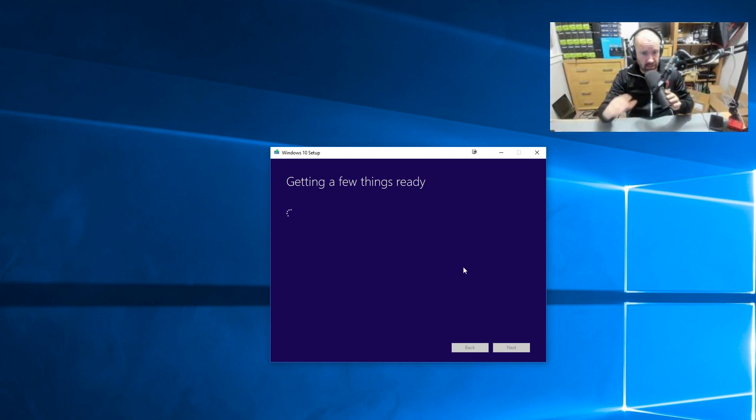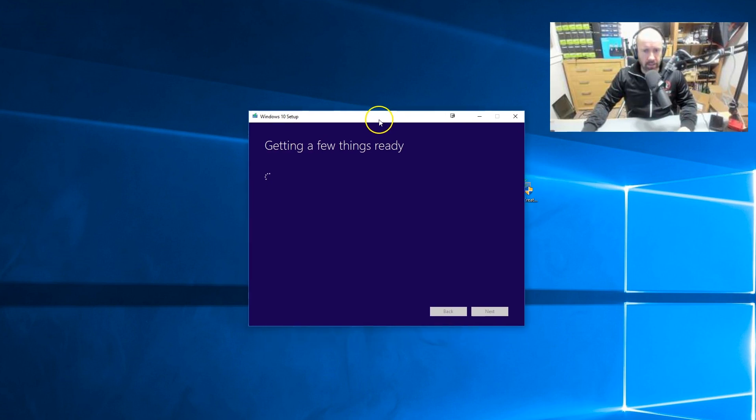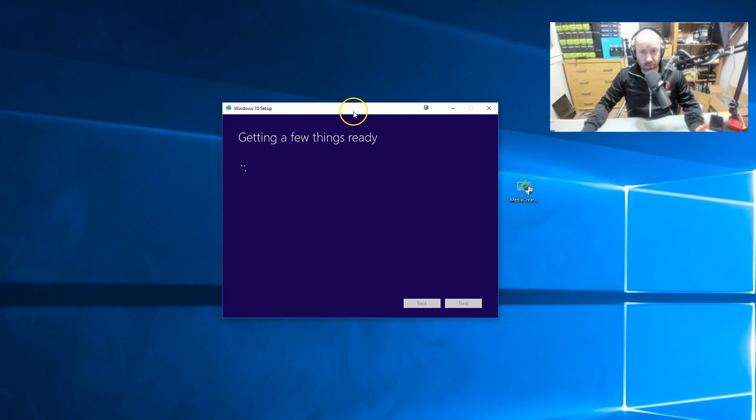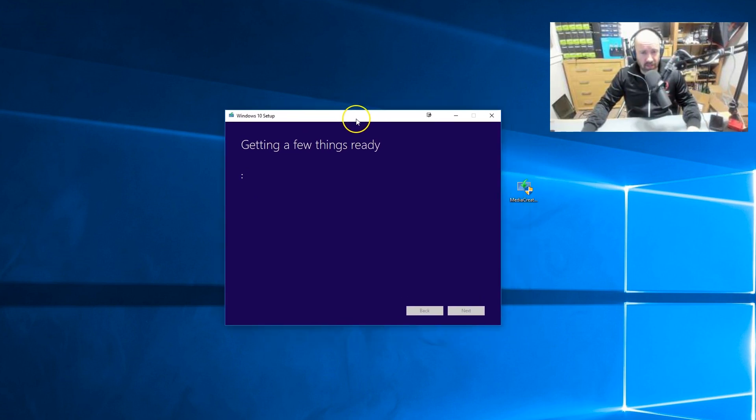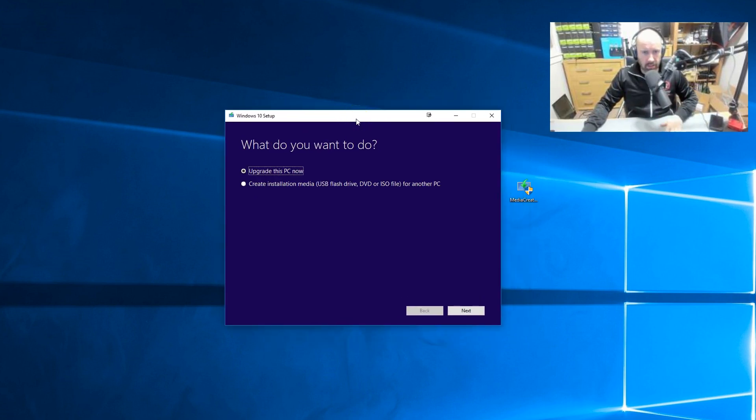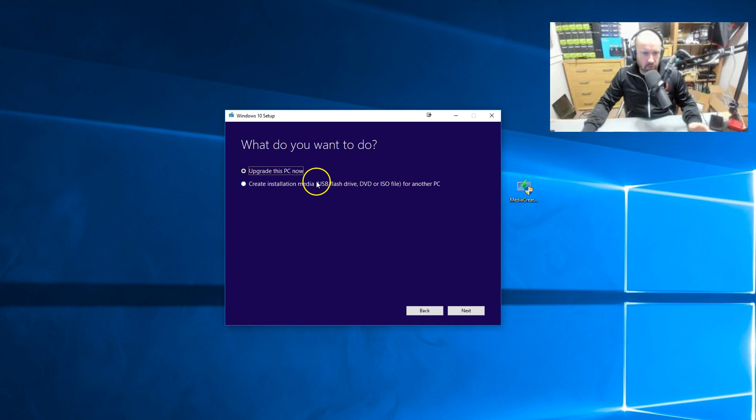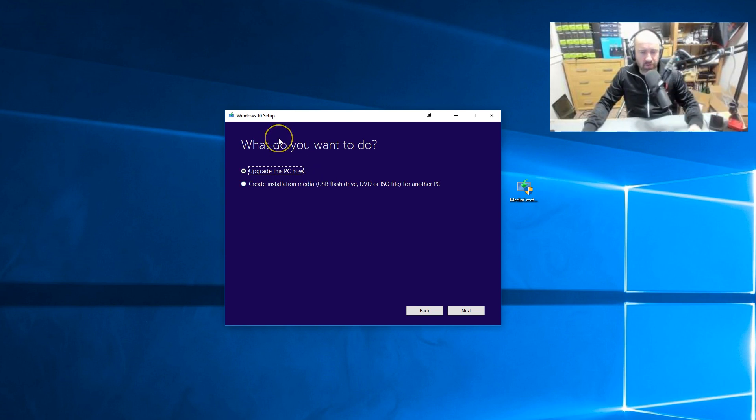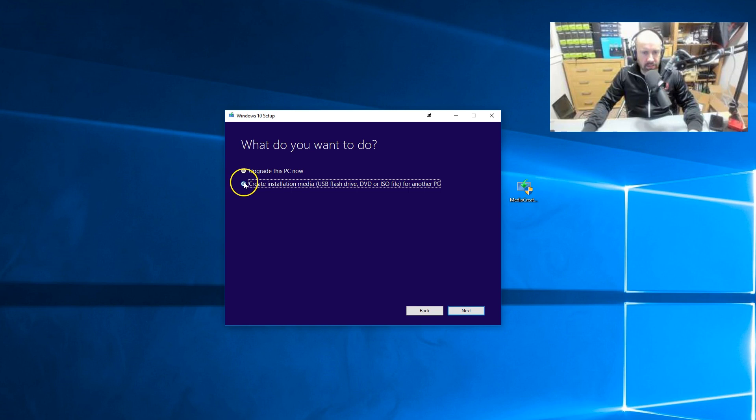And this is in real time. You can see exactly what is happening here. It isn't time consuming at all. It's very quick. So you've got an option here to upgrade this PC. This is just part of the media tool. What we want to do is create installation media, USB flash drive, DVD or ISO file.